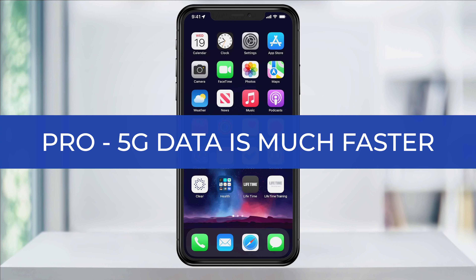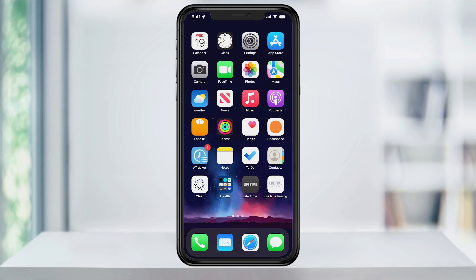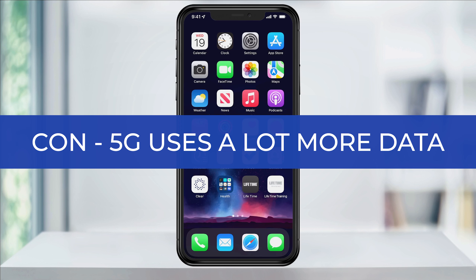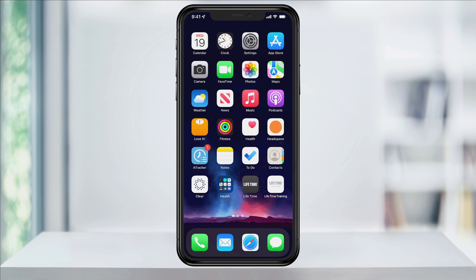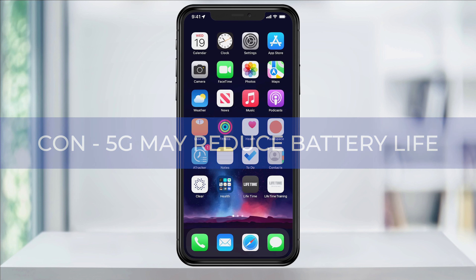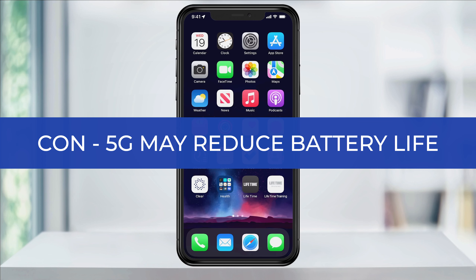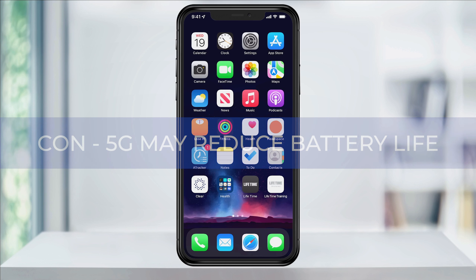First, a pro is the speed of 5G data. You'll be able to stream at much higher qualities and download files faster than before. The con to that though is, if you don't have an unlimited plan, you may eat up your data pretty quick. But if you do have unlimited, then that's not an issue. The other con is that if your phone is constantly looking and using a 5G signal, then your battery life will suffer.